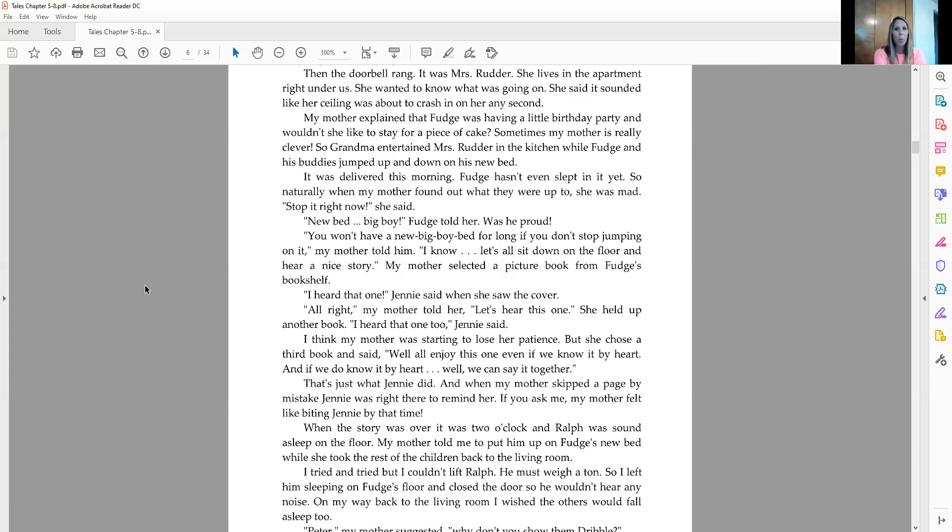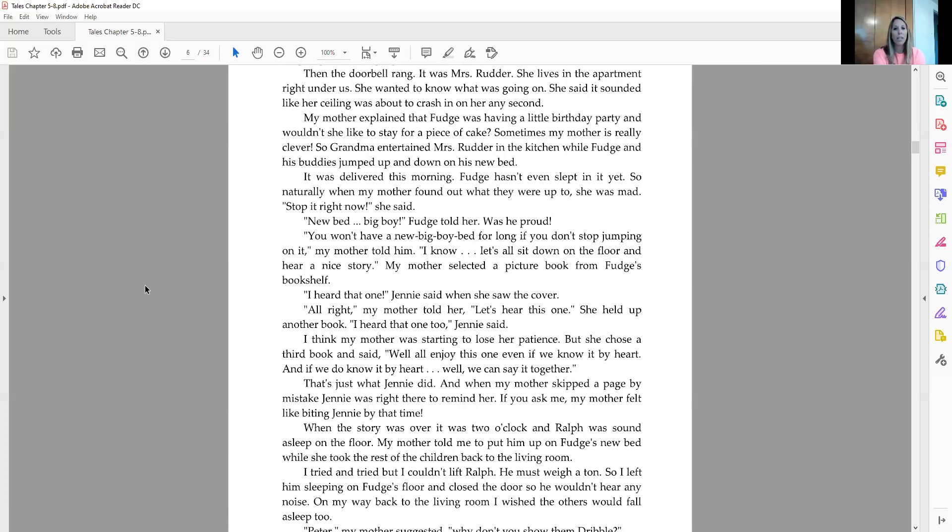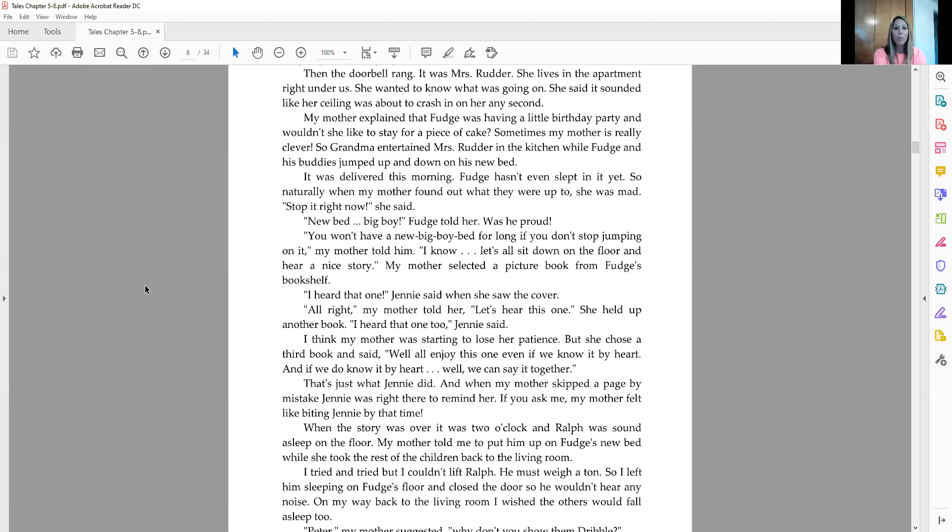So naturally, when my mother found out what they were up to, she was mad. Stop it right now, she said. New bed, big boy, Fudge told her. Was he proud? You won't have a new big boy bed for long if you don't stop jumping on it, my mother told him. I know. Let's all sit down on the floor and hear a nice story. My mother selected a picture book from Fudge's bookshelf. I heard that one, Jenny said when she saw the cover. All right, my mother told her. Let's hear this one. She held up another book. I heard that one too, Jenny said. I think my mother was starting to lose her patience, but she chose a third book and said, well, we'll all enjoy this one even if we know it by heart. And if we do know it by heart, well, we can say it together. And that's just what Jenny did. And when my mother skipped the page by mistake, Jenny was right there to remind her. If you ask me, my mother felt like biting Jenny by that time.